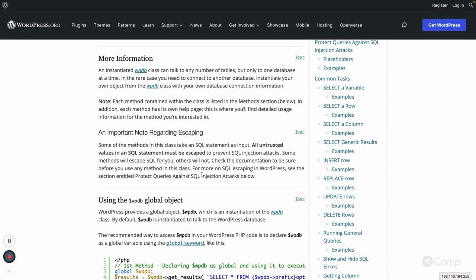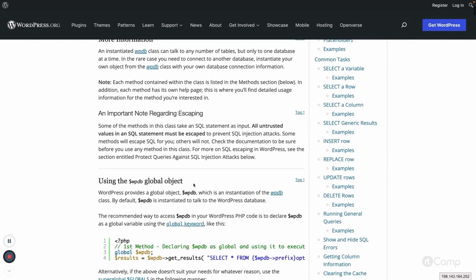The wpdb class already takes care of escaping. Some functions automatically apply escaping, but some methods won't. In that case WordPress provides functions like escape_sql and the escape function, which we can use for escaping purposes. Let's go through some of the methods available to perform CRUD operations — Create, Read, Update, and Delete.